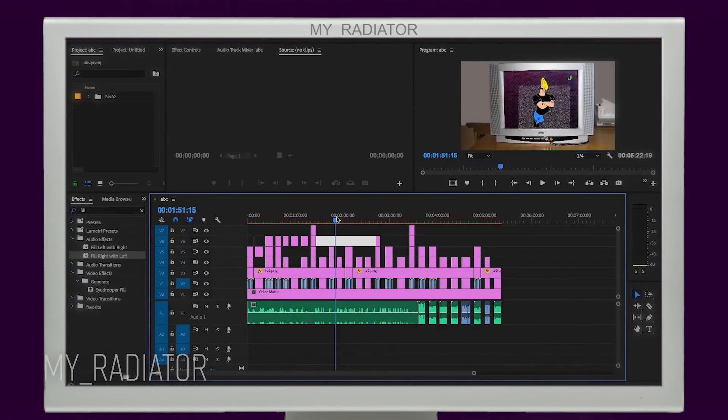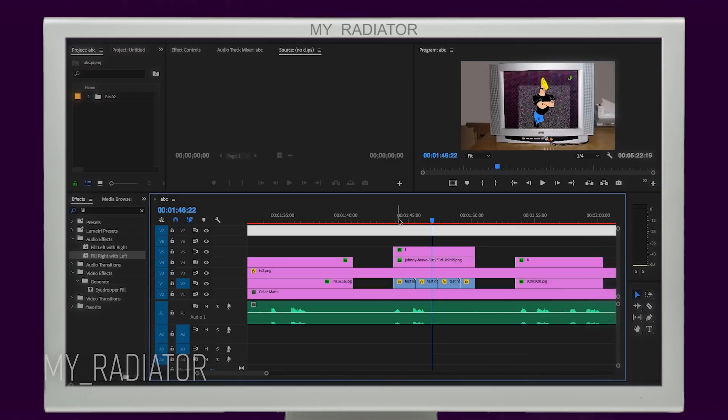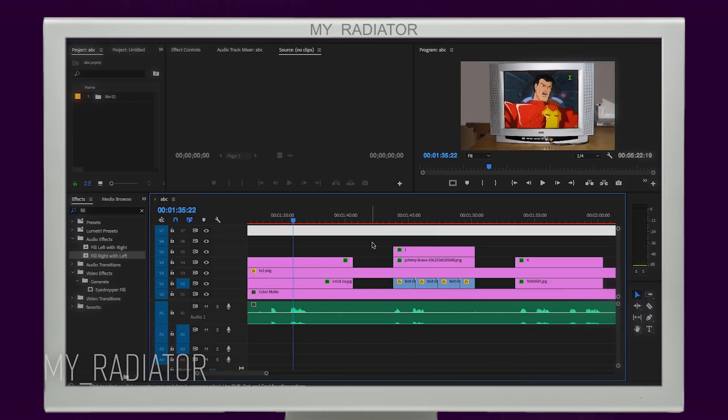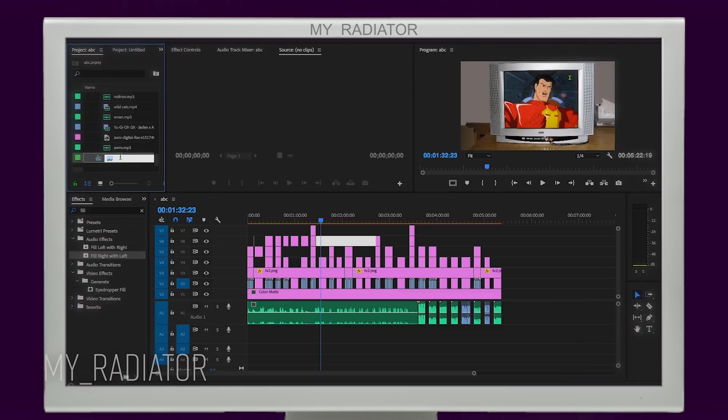If, for example, changes come in and you have to re-edit your video, do not make them on the existing timeline, but copy it. Rename, for example, version 2 and then make changes.